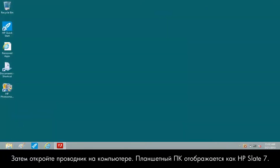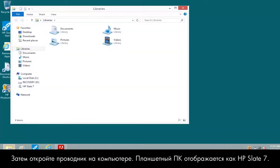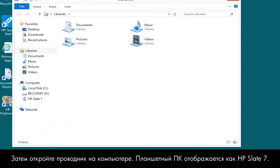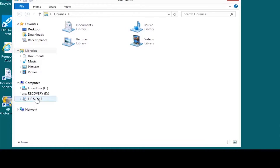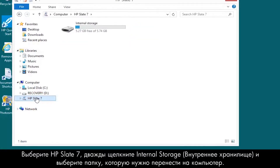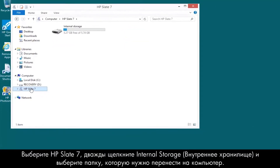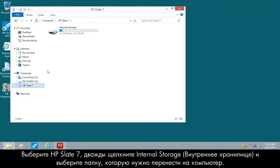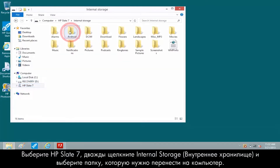Next, open File Explorer on your computer. The tablet appears as HP Slate 7. Click HP Slate 7, then double-click Internal Storage and select the folder you want to transfer to the computer.